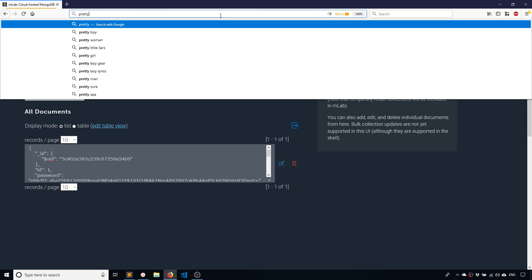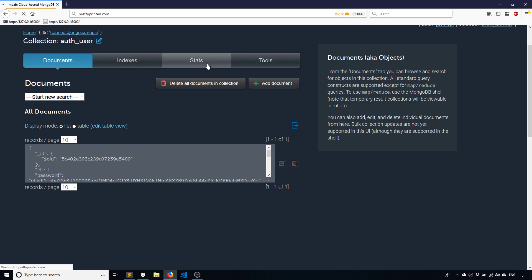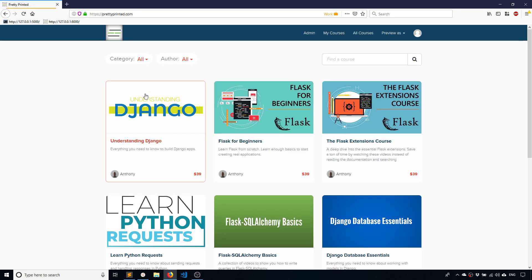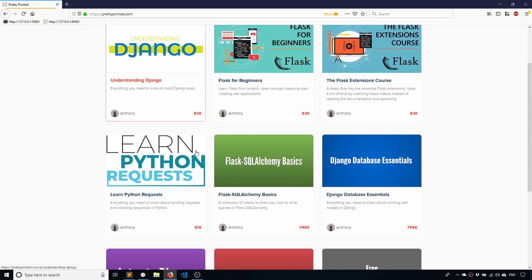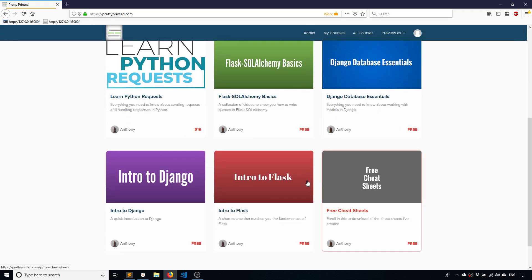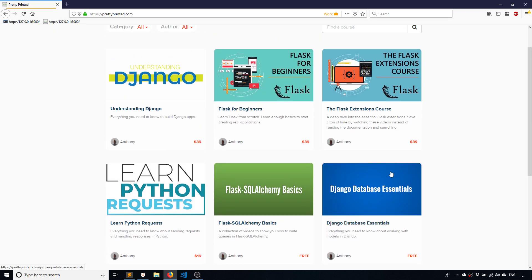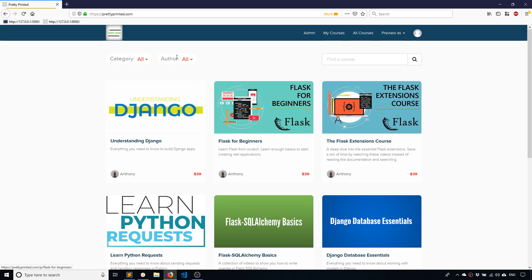So that's it for this video. I just want to mention my site if you haven't been there. I do have some Django tutorials. I have my courses Understanding Django, Intro to Django, and Django Database Essentials. So in this particular course, all the things that I do in here will work with MongoDB as well as an SQL database. So just keep that in mind. So I'll put a link to that in the description.